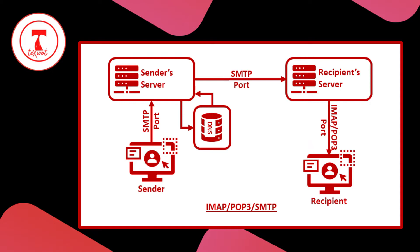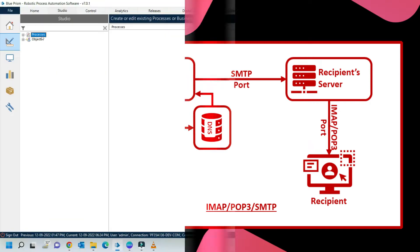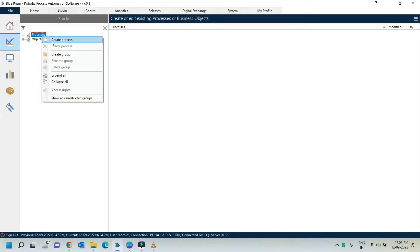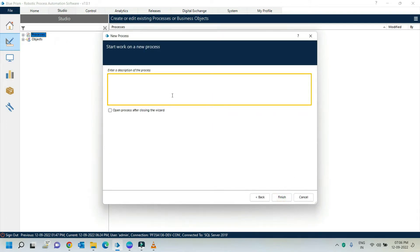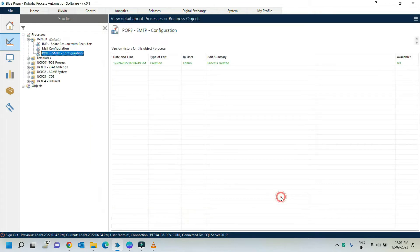Let's get started by creating a new process. In the studio tab, create one process by giving a proper name and click on next, provide the description, and click on finish.